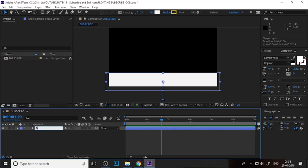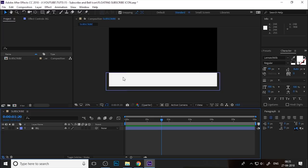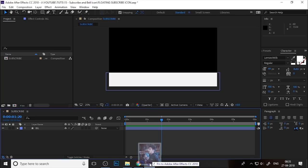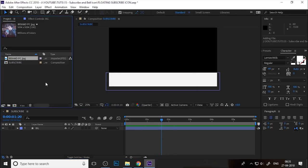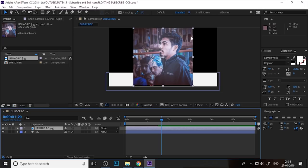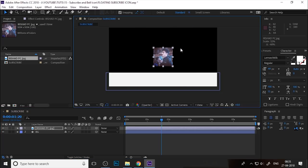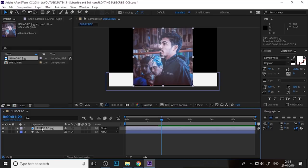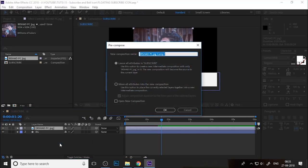If you hit the Enter key you can rename your layer — or right-click for the rename option. Change the name to 'BG' because this is our floating background. Now import your image, your profile picture, into the project window and drag it into the timeline. Right-click on the image and select Precompose, change the name to 'Photo', and make sure to check 'Move All Attributes'.